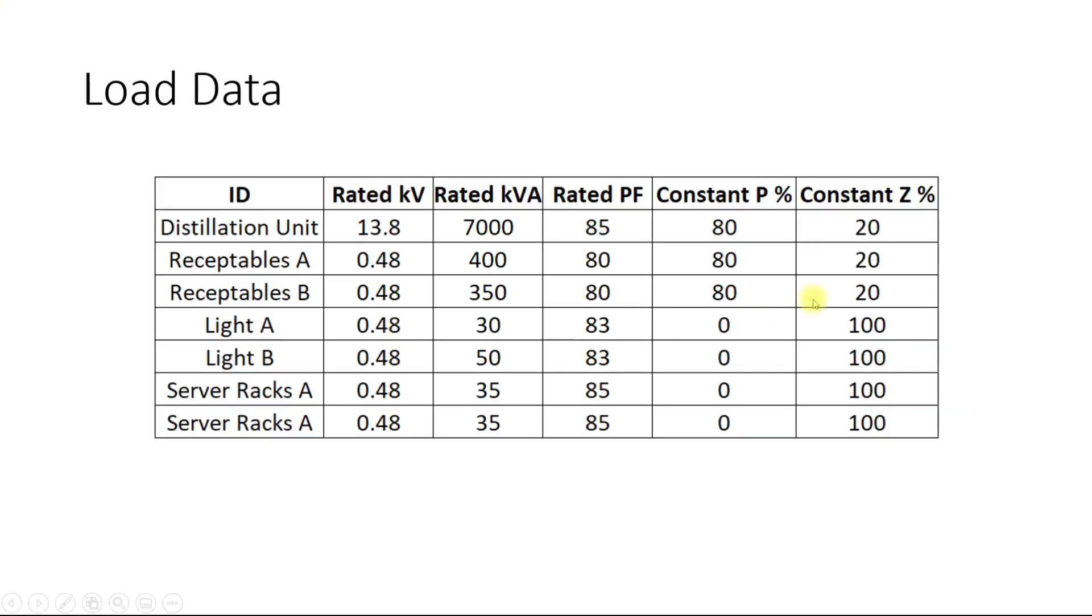This is the load data and the lump load. Somewhere the lump load is used and where there is percentage constant impedance load it means it is a static kind of load. We have the lump load as well and the static load. We will be modeling this load as well.